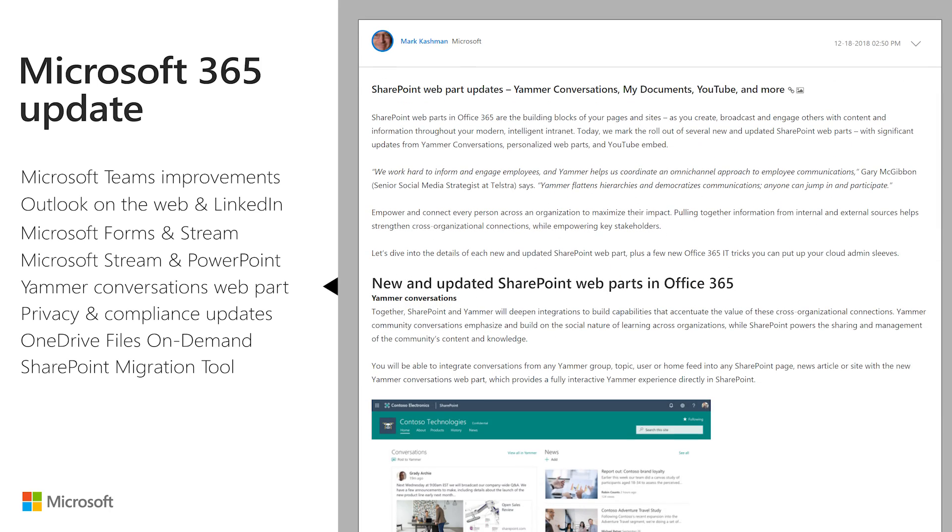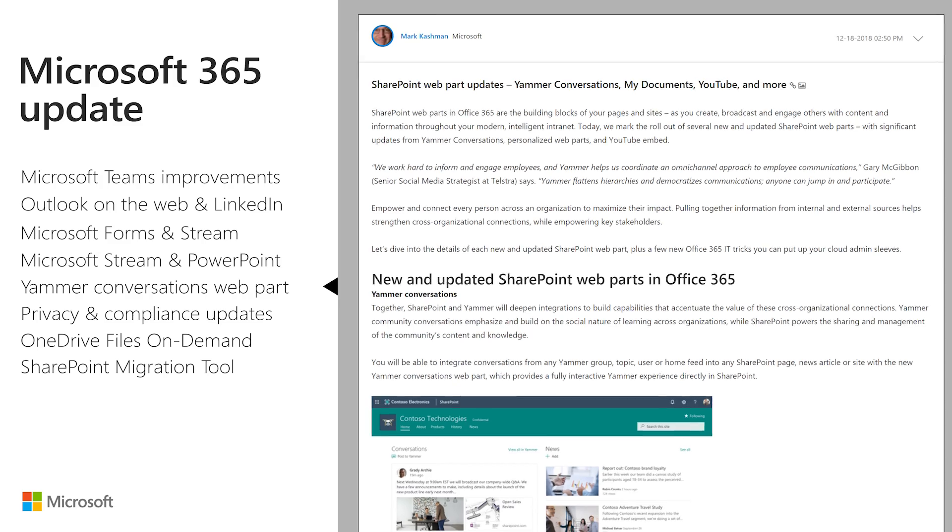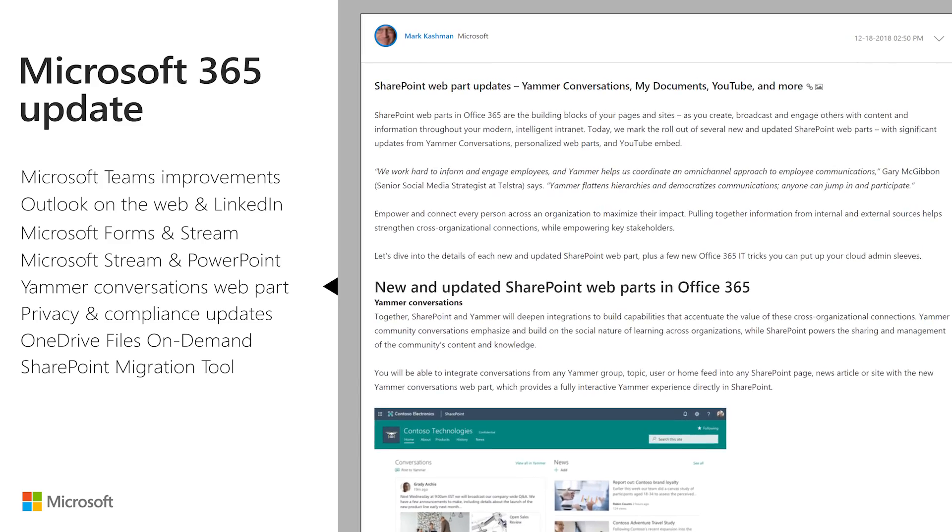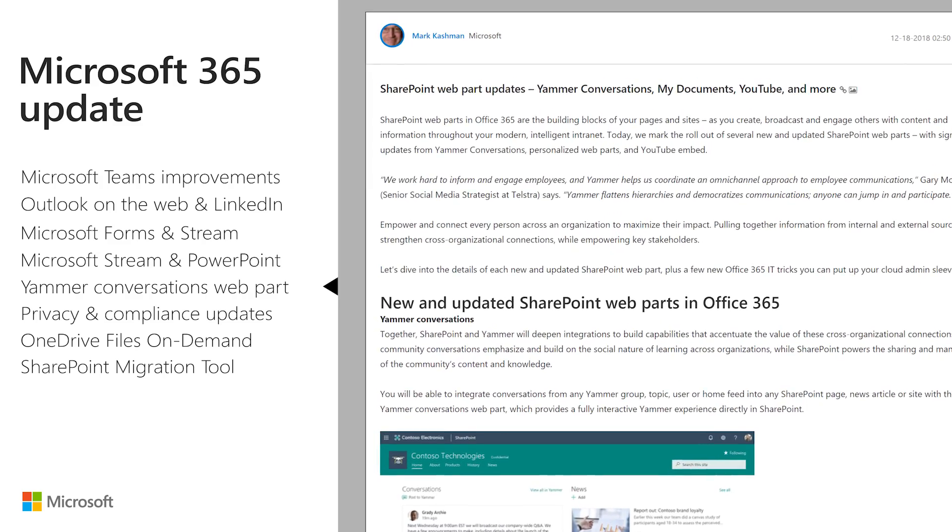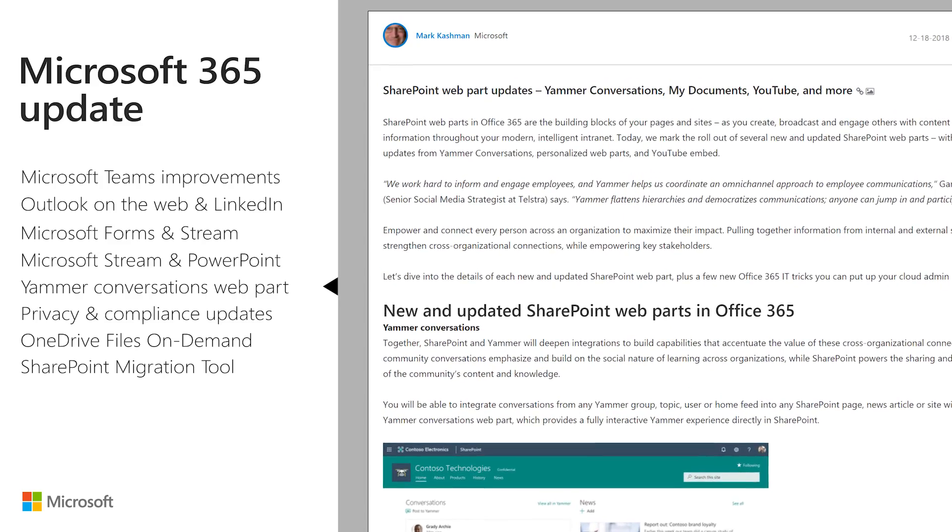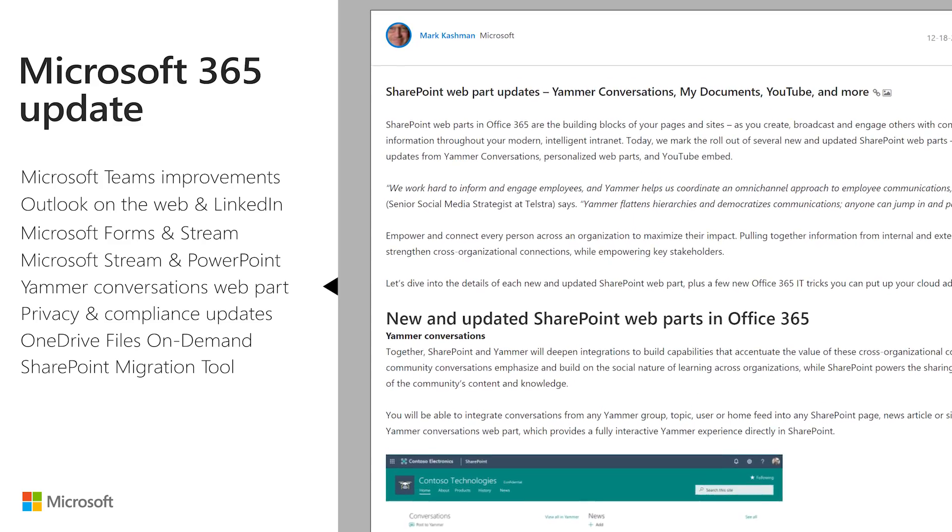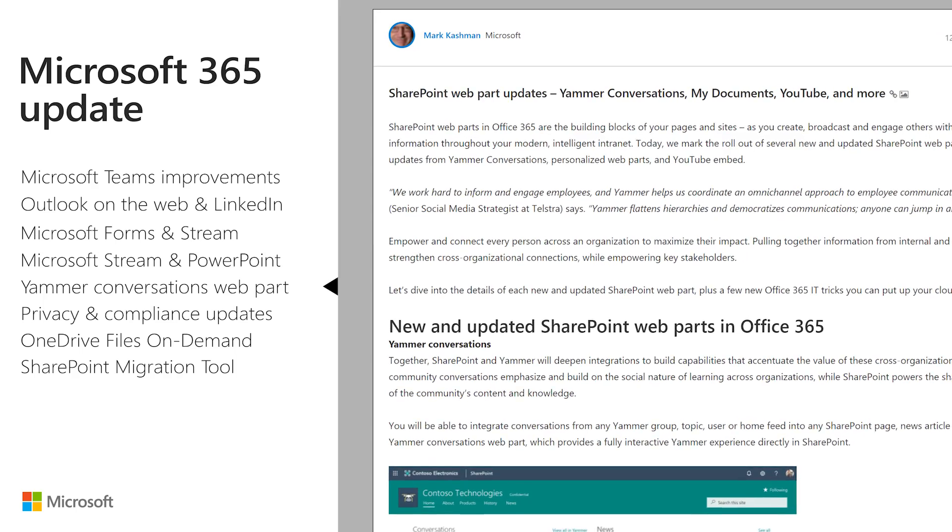I've also included information on some other new Web Parts, including a countdown timer, and one for embedding YouTube videos, which I'm sure you'll find interesting.